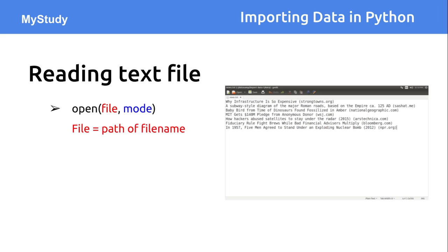One argument is the file name, where you need to give the exact or relative path of your file. The other argument is the mode, which indicates how you want to operate on the file. If you supply 'r', that means you want to just read the file and not modify, edit, or update it. If you open in 'w' mode, that is the write mode, meaning you want to update, edit, or modify the file. This is one way you can open a file in Python.